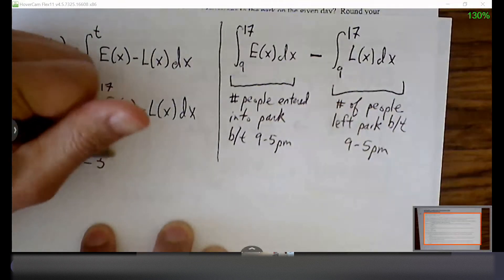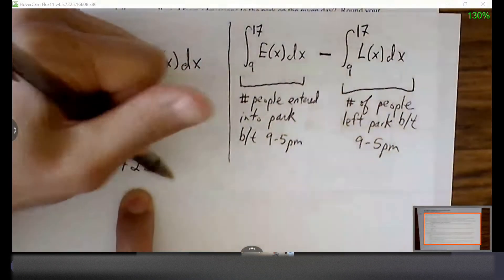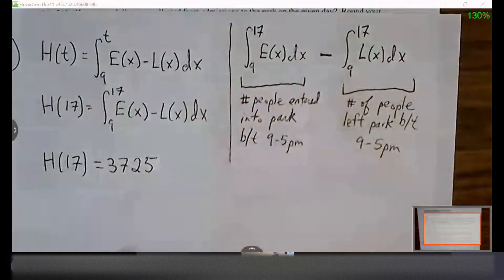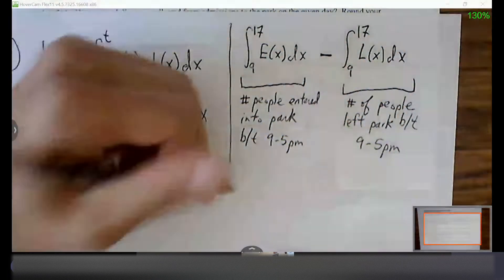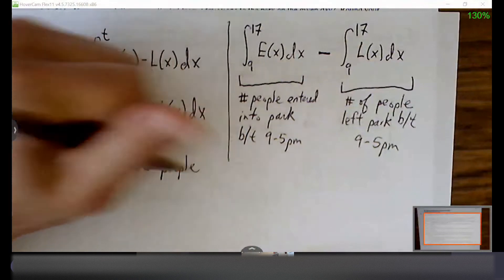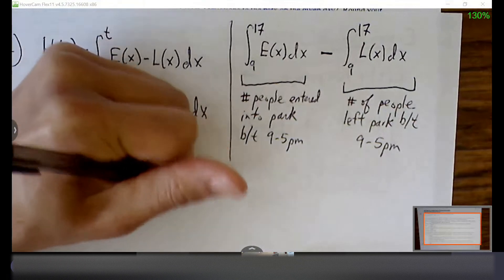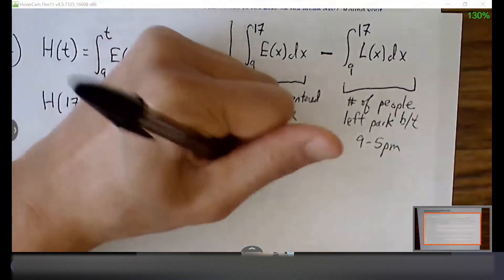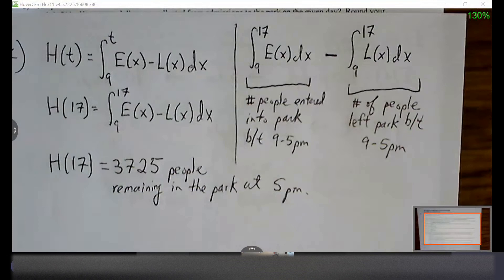If H(17) equals 3,725 — if we accumulate all the people who've entered the park and count the people who've left the park, what's left is the number of people remaining in the park at 5 PM. So 3,725 people are in the park at 5 PM. We take something very abstract and turn it into something that makes sense from a reasoning standpoint.